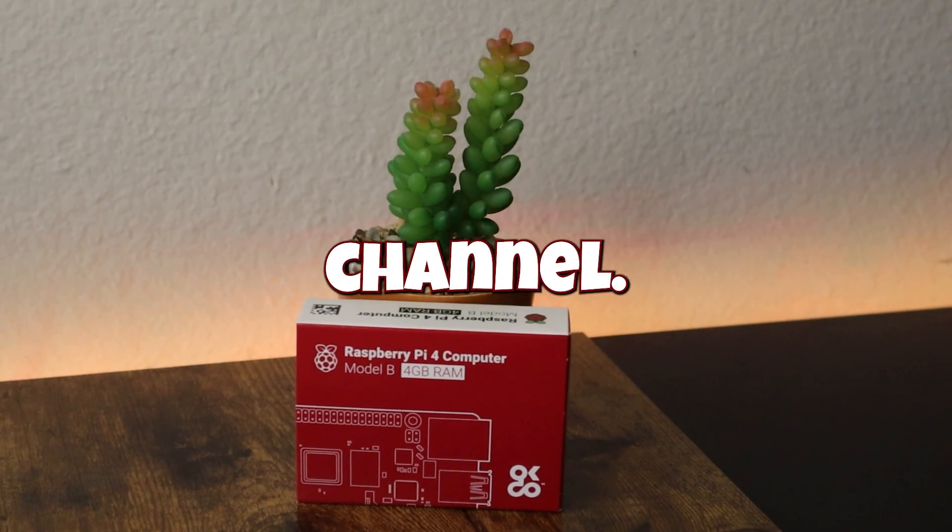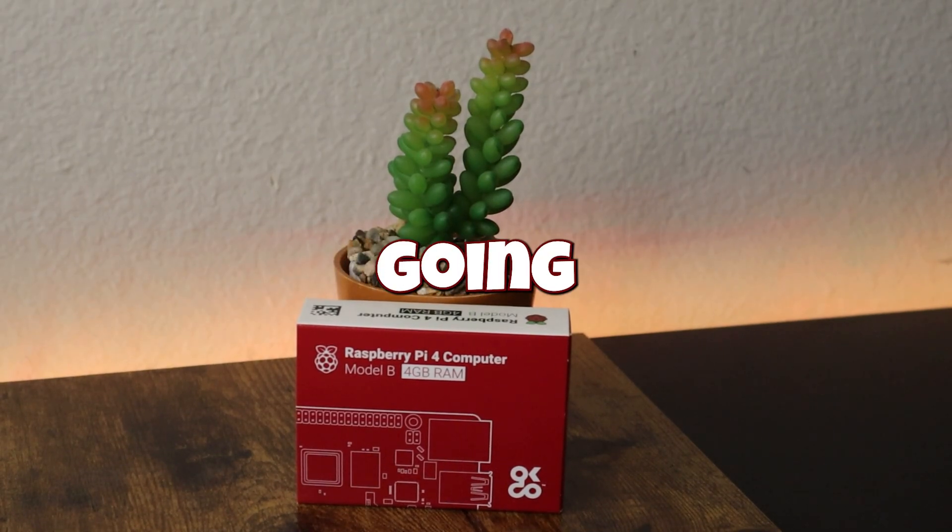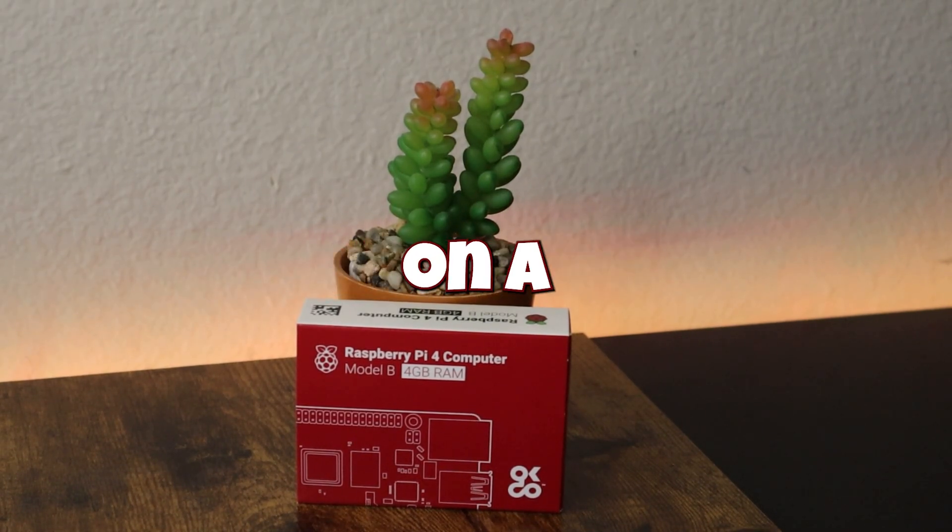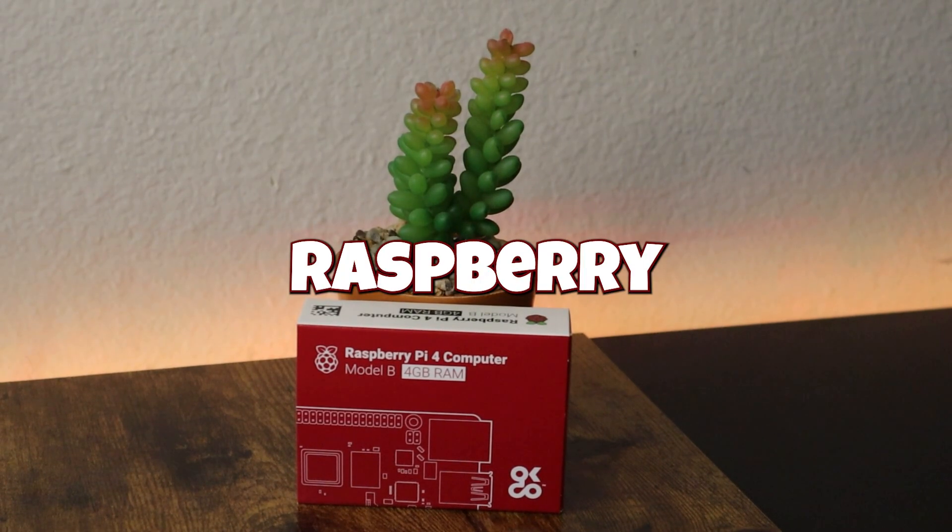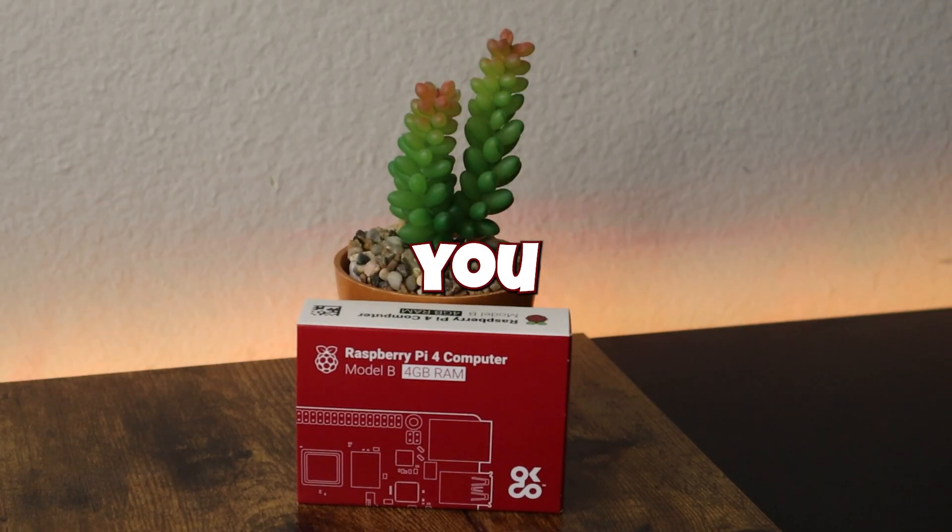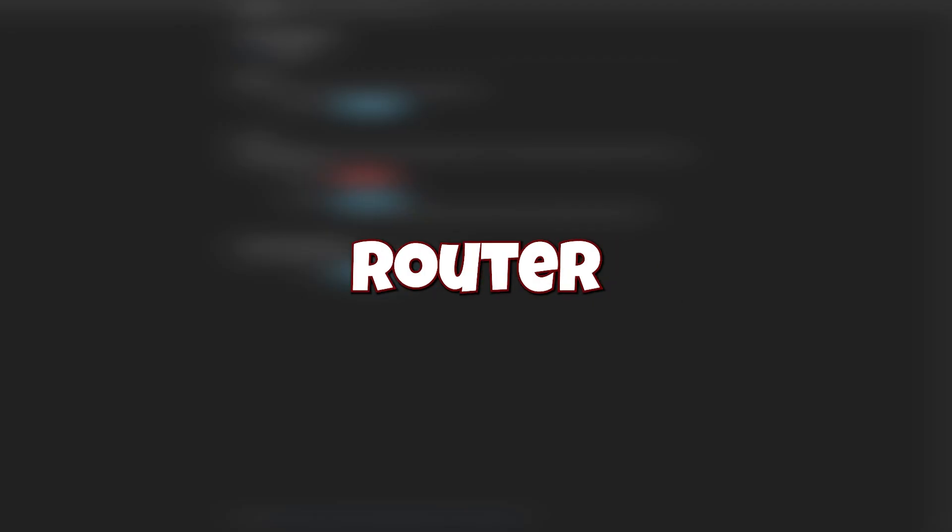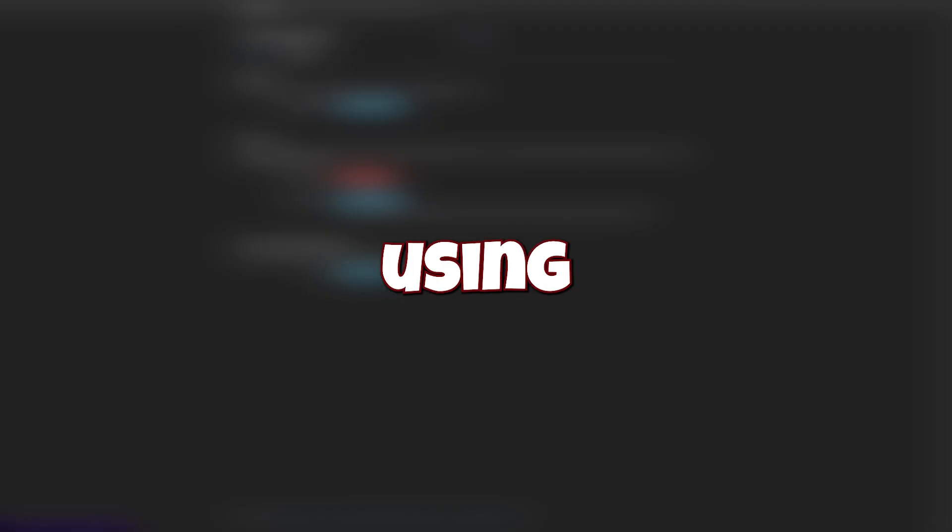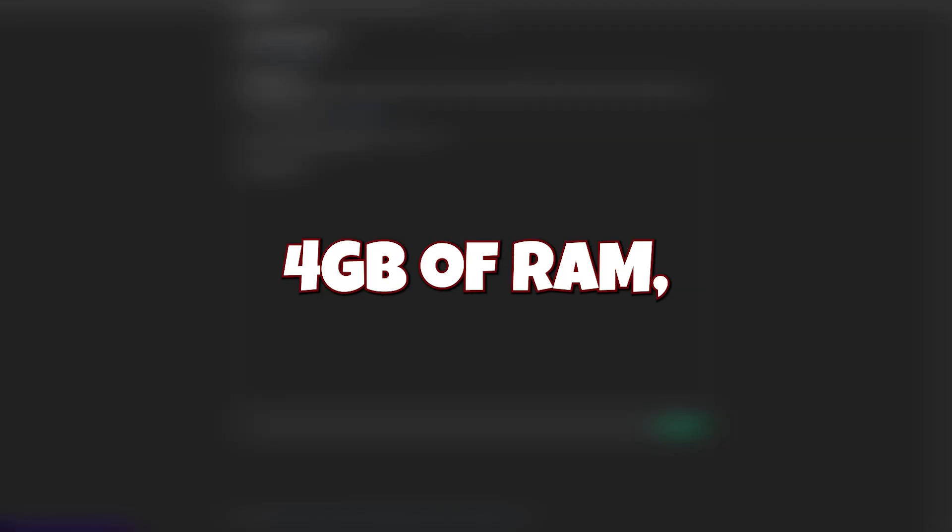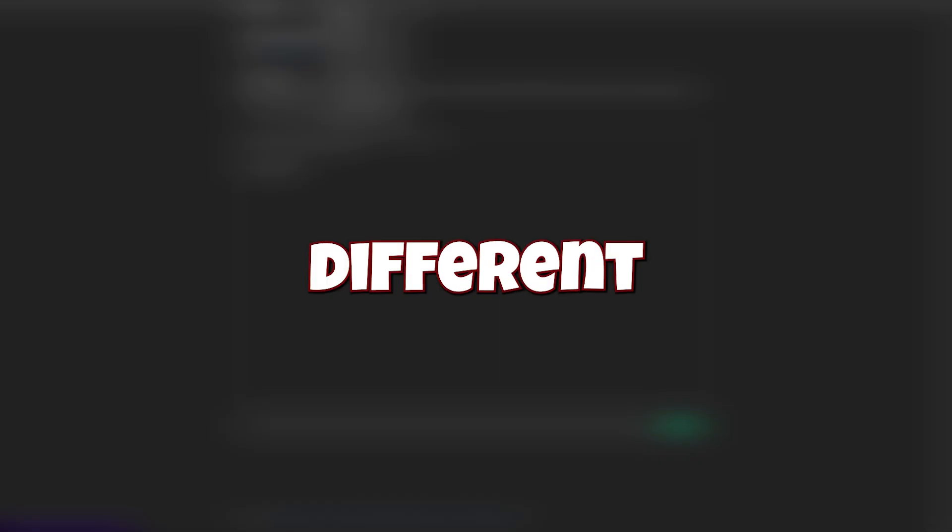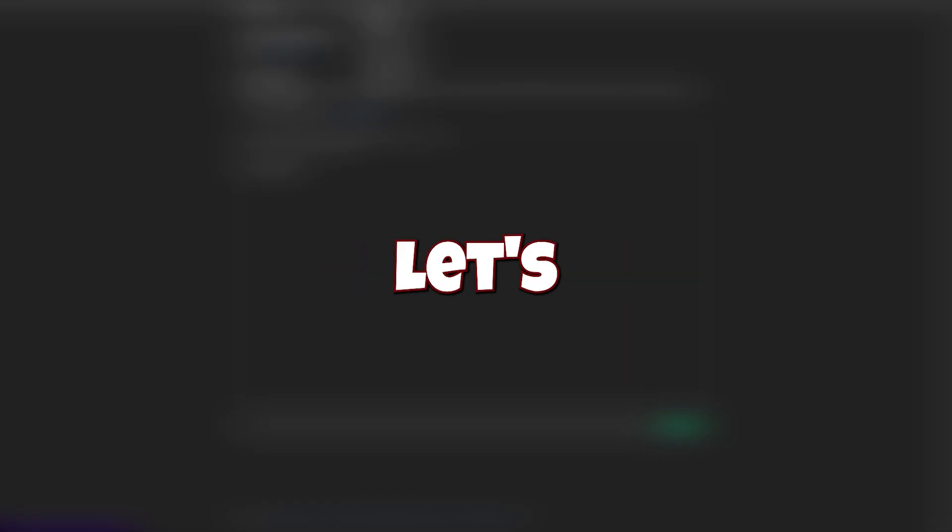Hey everyone, welcome back to the channel. Today I'm going to show you how to install OpenWrt on a Raspberry Pi 4 the easy way. This is perfect for those who want a lightweight, powerful router setup with full control. I'm using a Raspberry Pi 4 in this video with 4GB of RAM, but if you have a Pi 5 or a different model, the steps may vary slightly, so let's get started.